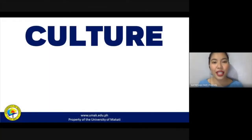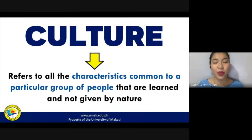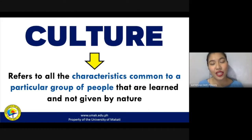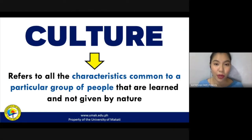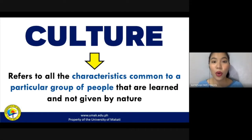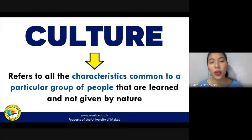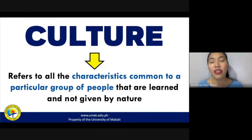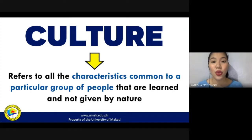So how are we going to define culture? Culture is simply described as a word used to refer to all of the characteristics that are common to a particular group of people. These characteristics are learned — they are acquired and not given by nature. When you are born, you are not born with a specific culture already. The way that your parents reared you, or the way the society that you grew up in functions, is basically what will constitute and influence the culture that you'll have as you grow up.